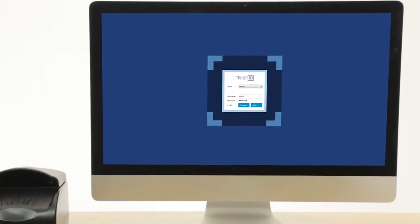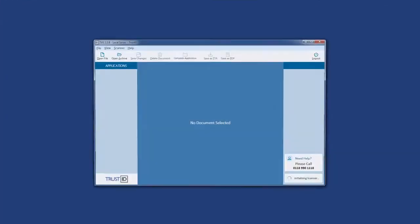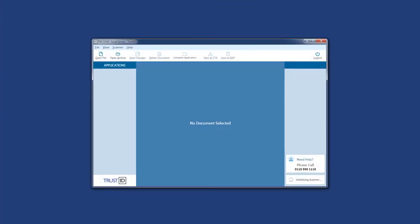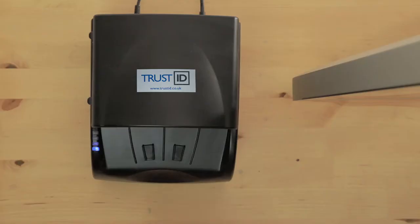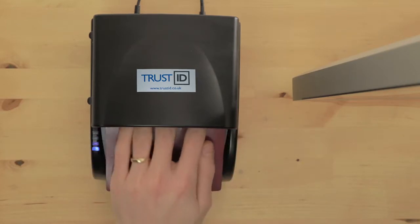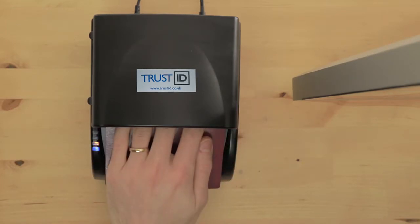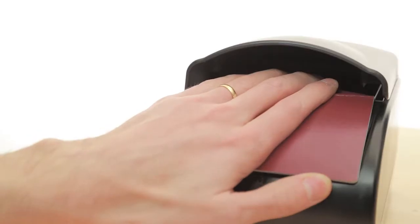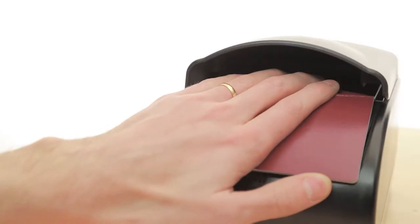Once the application is running, it's simply a matter of placing a document on the scanner to begin. Documents are held on the scanner firmly and the software automatically begins to read the document's visible and non-visible information.